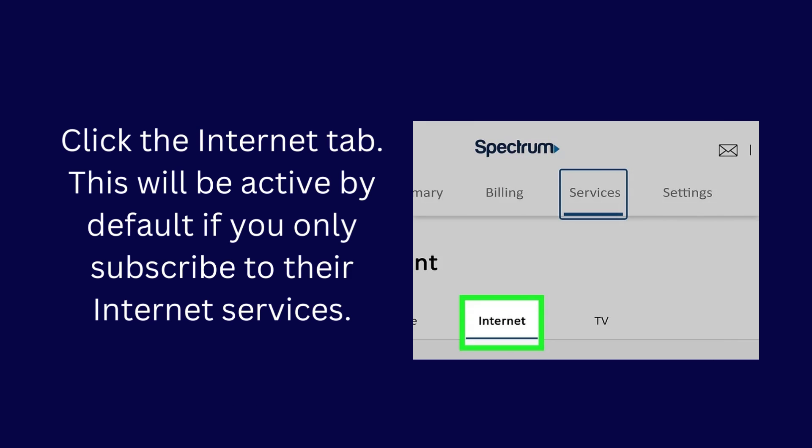Click the Internet tab. This will be active by default if you only subscribe to their internet services.